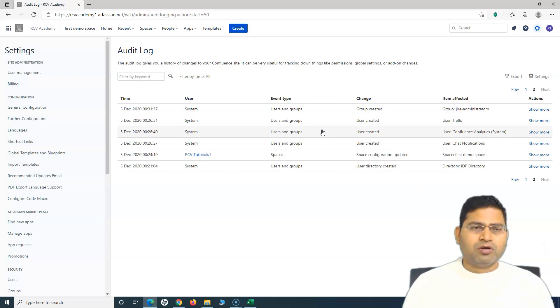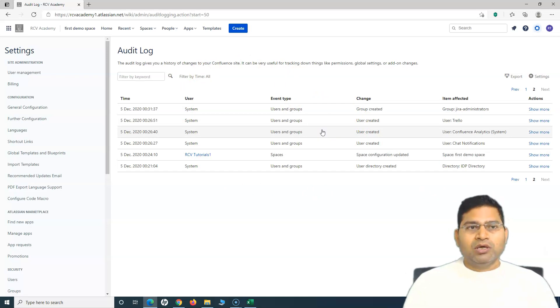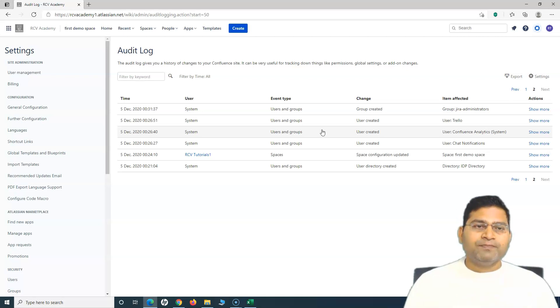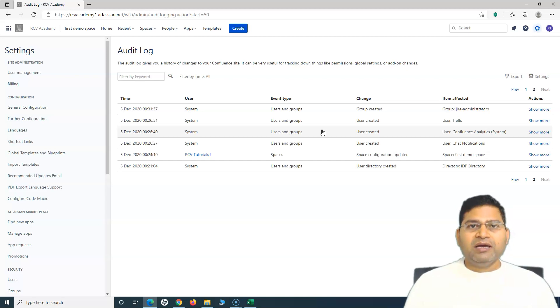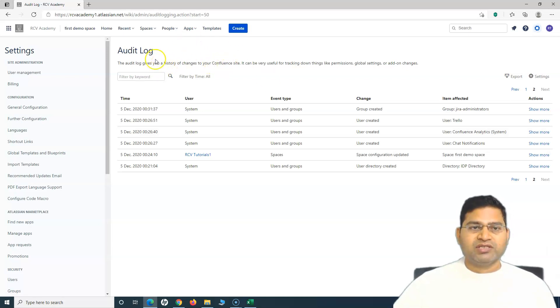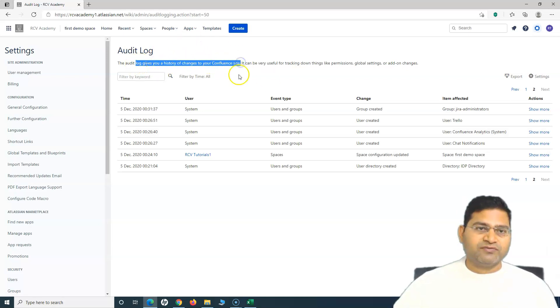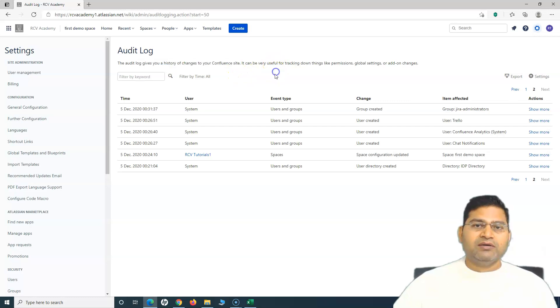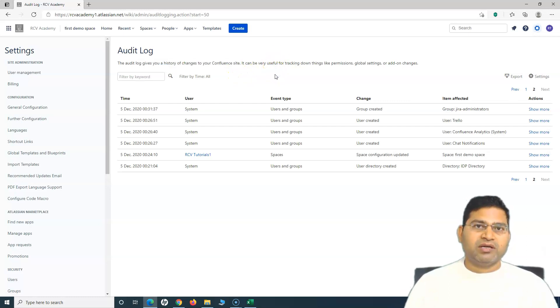That's pretty much it about the audit logs. There is nothing complex as such. I just wanted to show you how you can enable the audit log if you are on the free trial and why the audit logs are helpful. It gives you a history of changes.